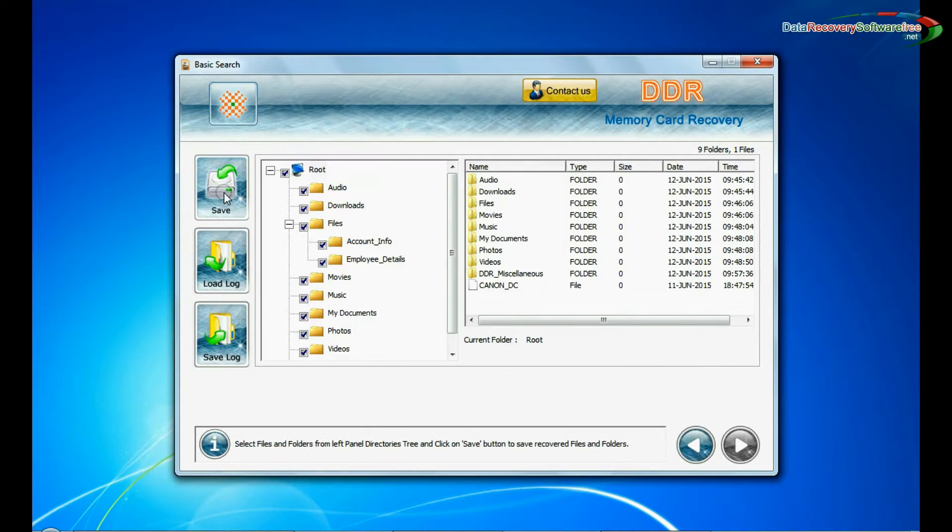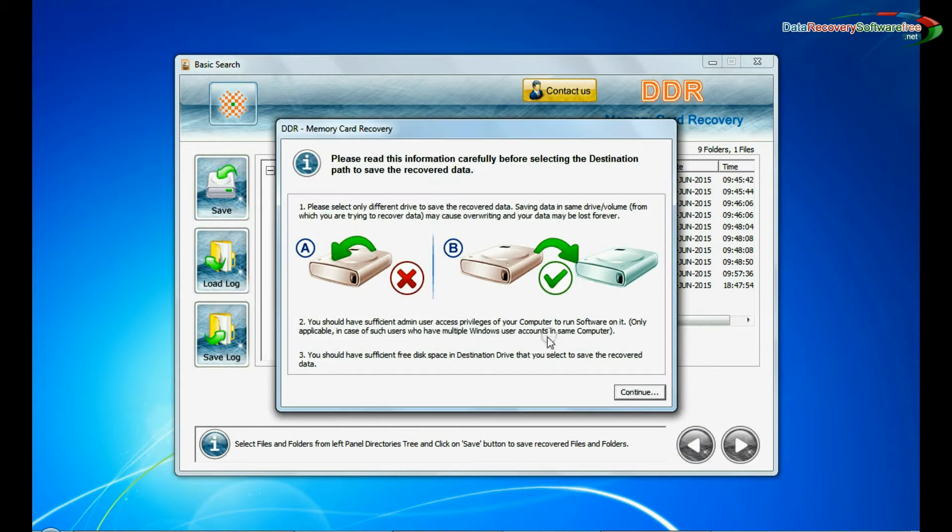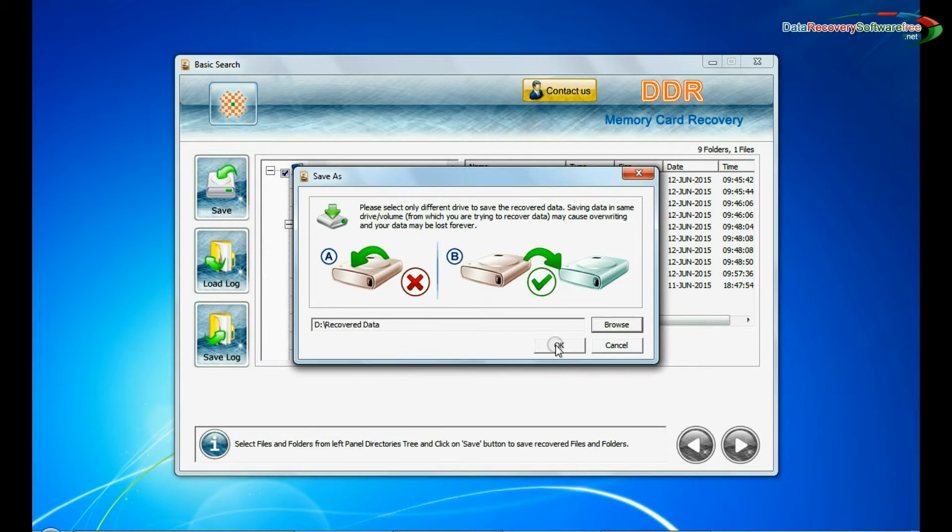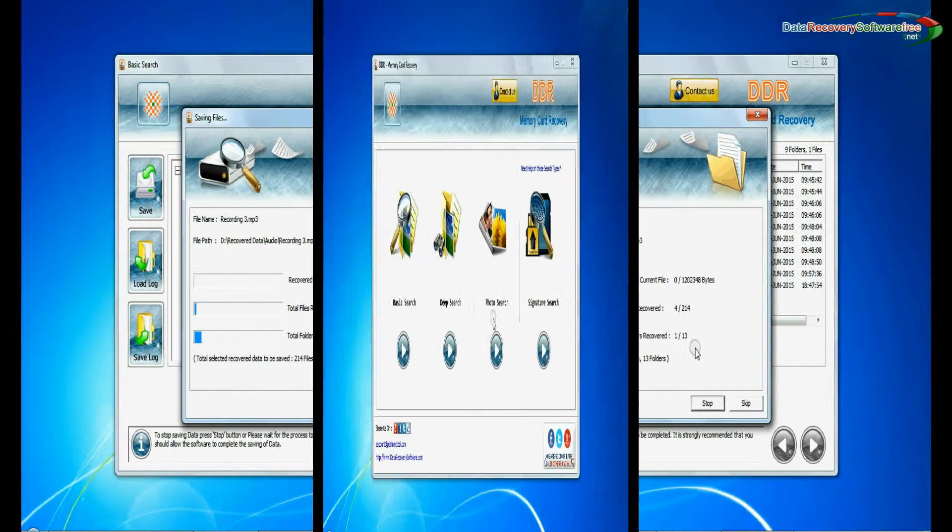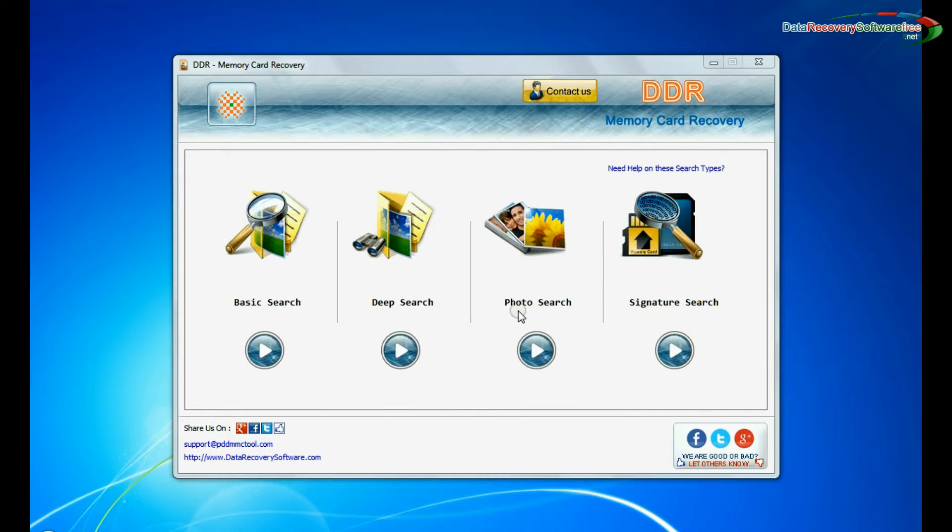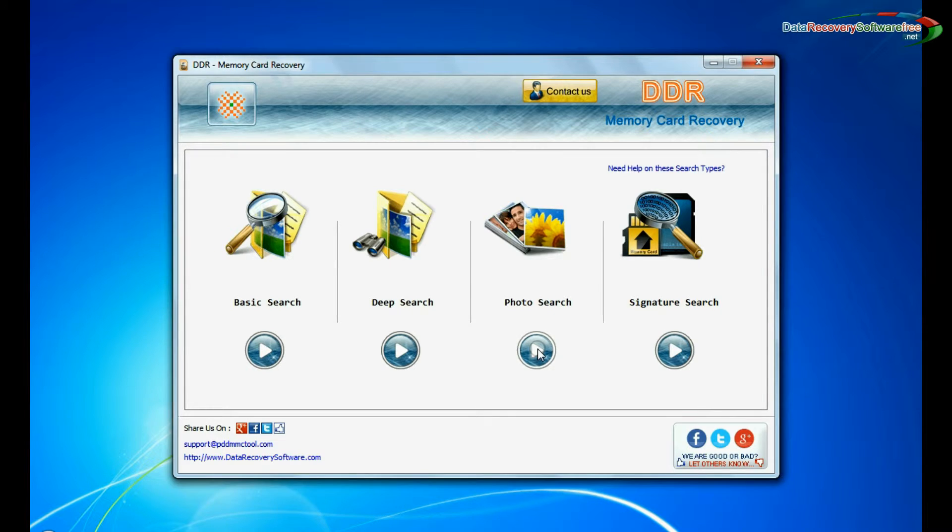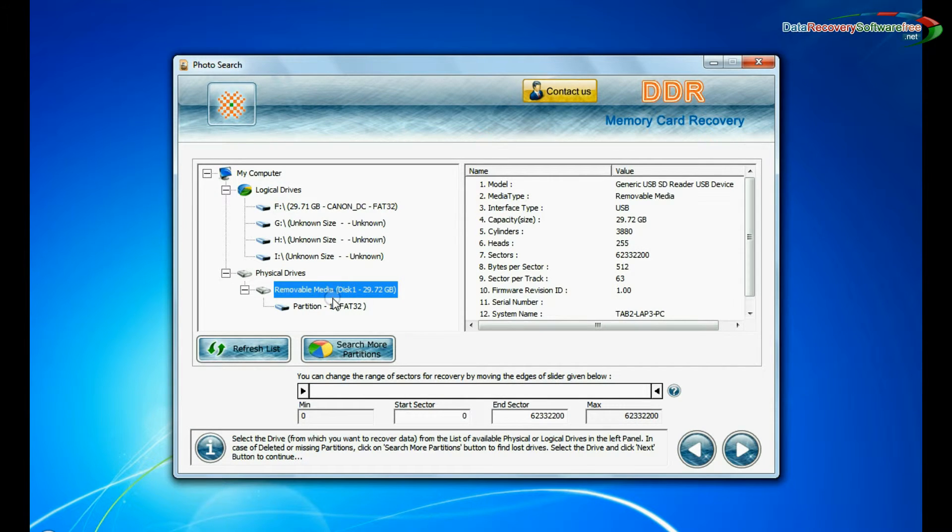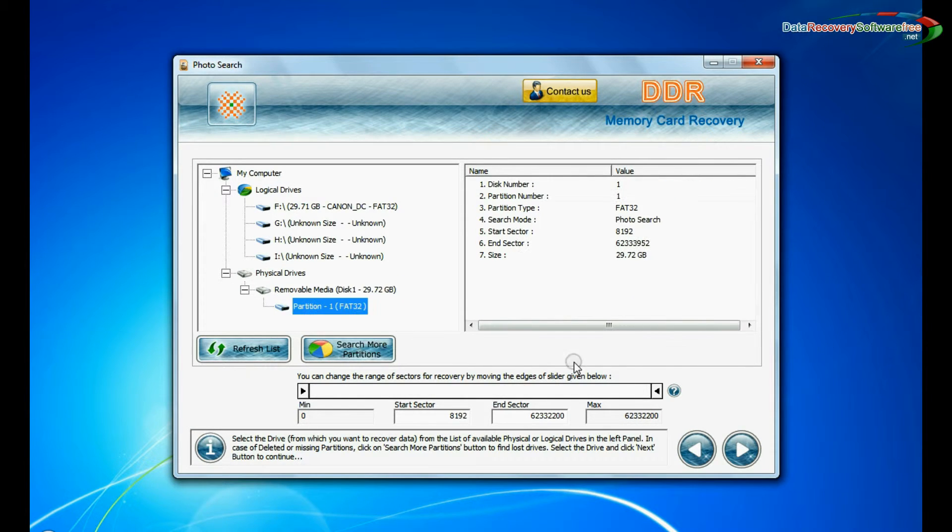You can save recovered data. You can also try specialized photo search mode for deleted pictures recovery. Select your media and go to next.